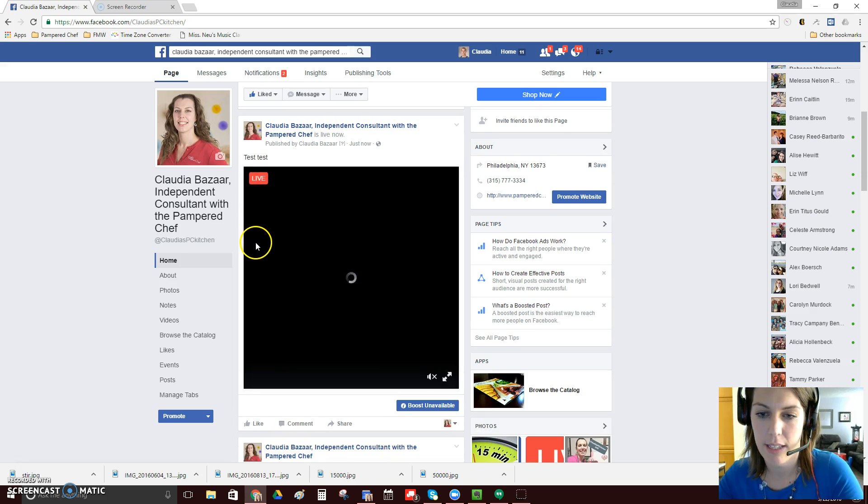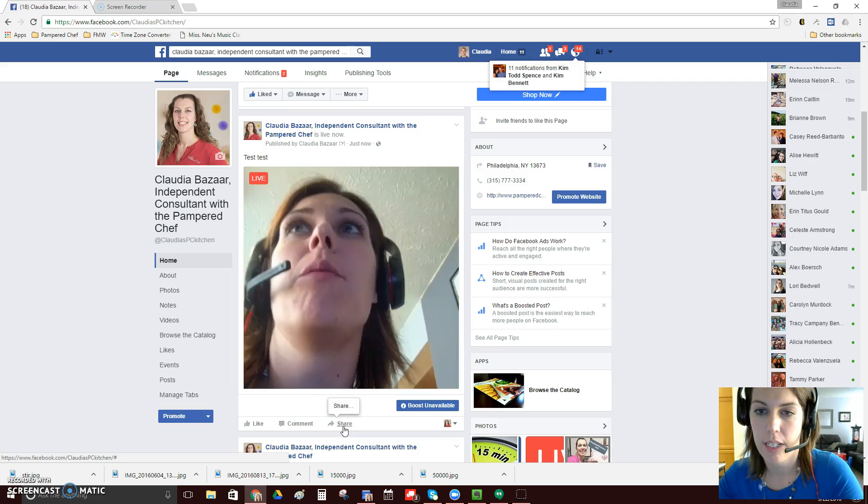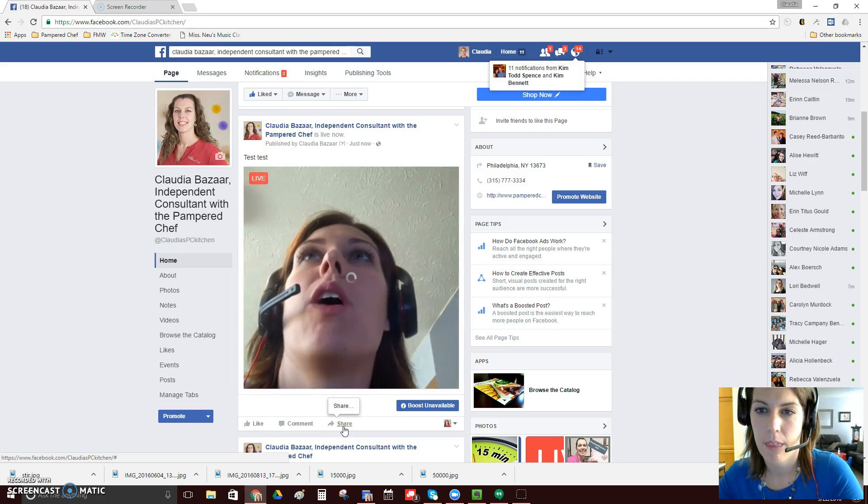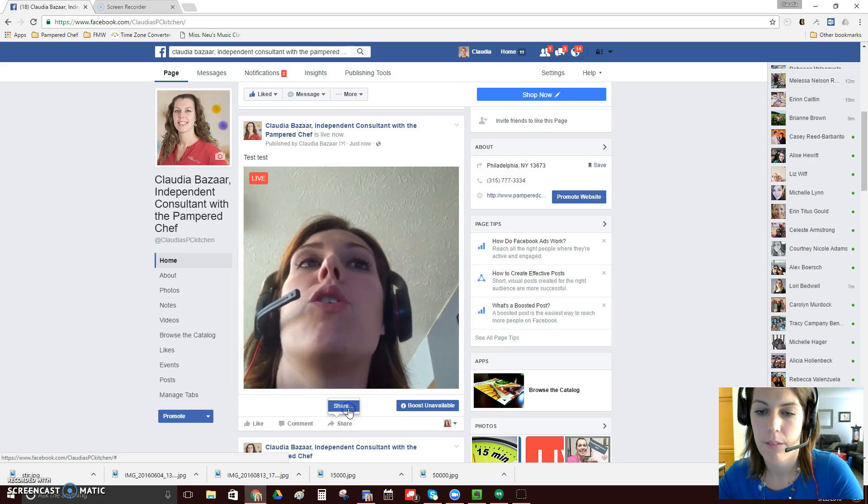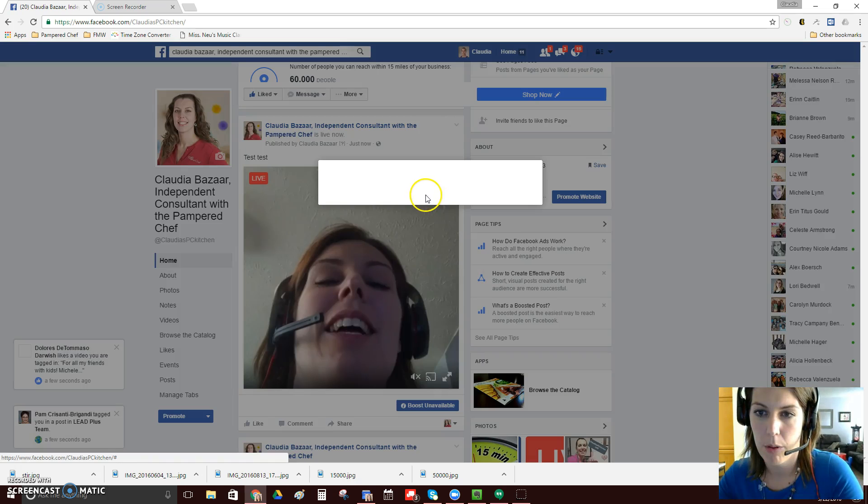So this is the test, test, live feed. And then right here you can share it. So you can click share. And then your window pops up on where you can share it to.